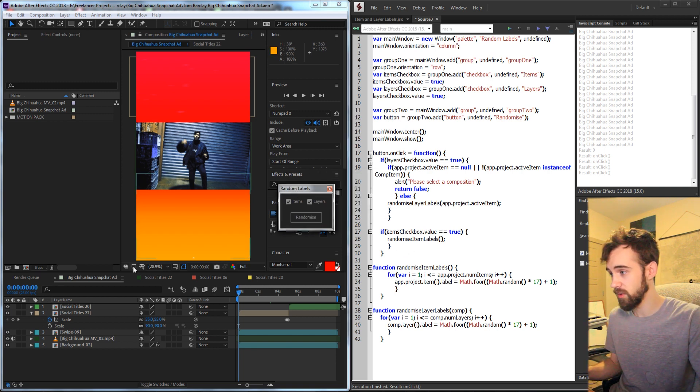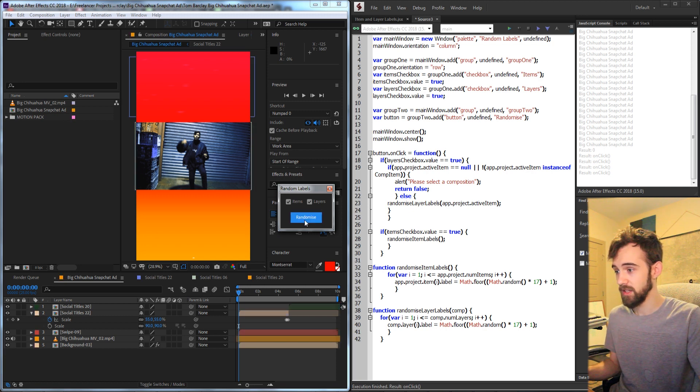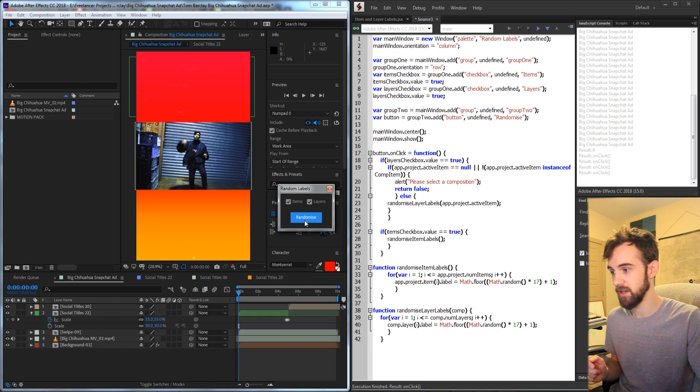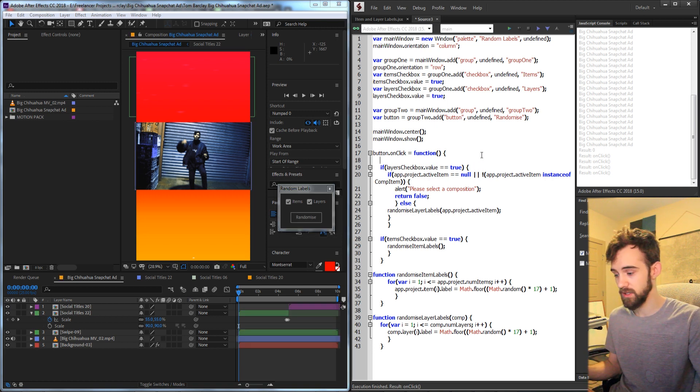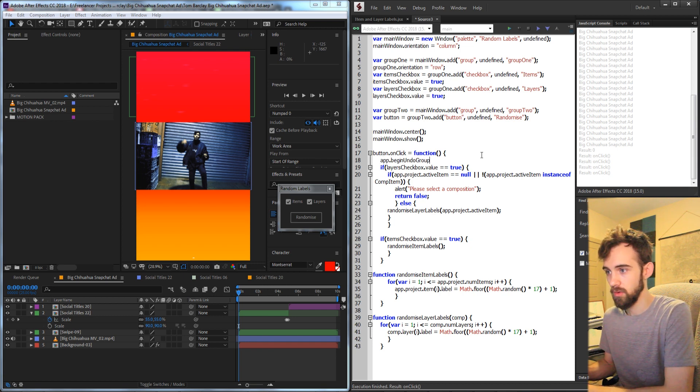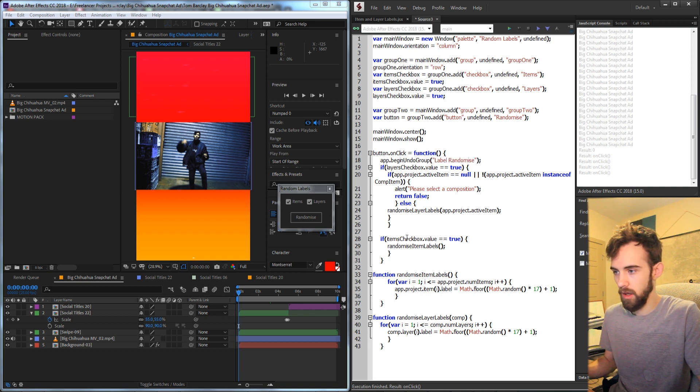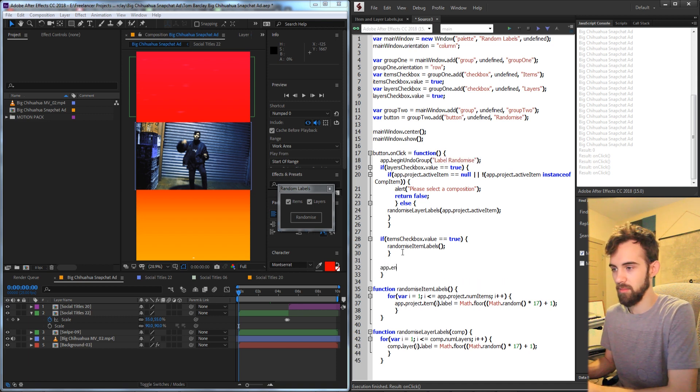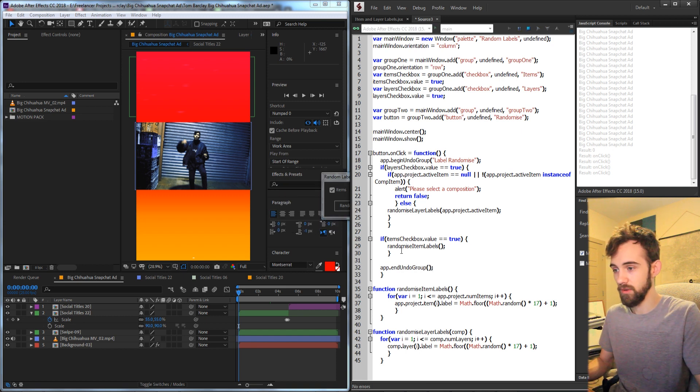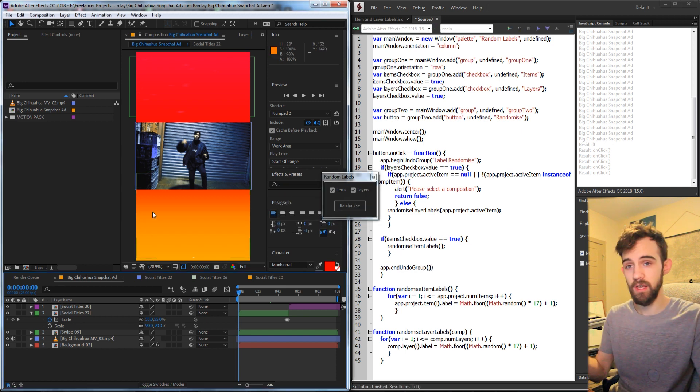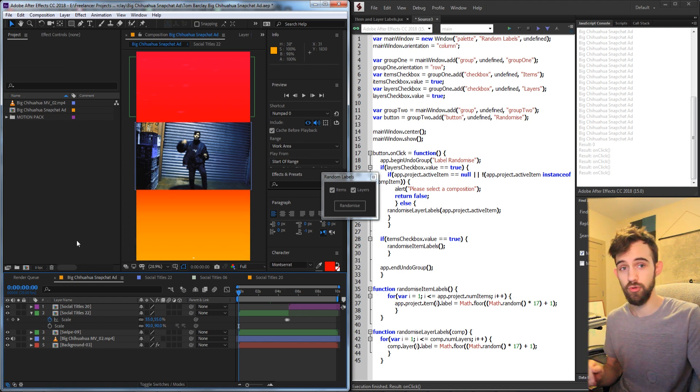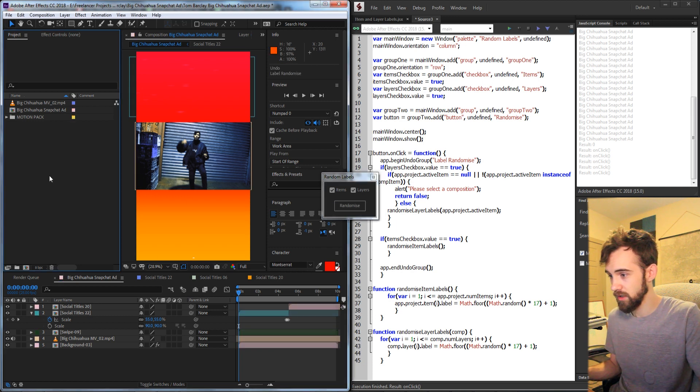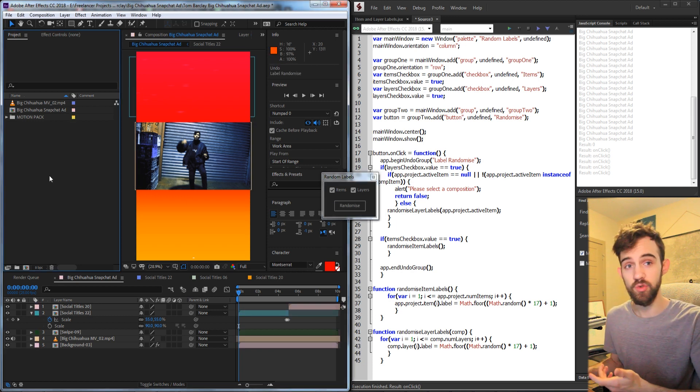Every time we click it, it's going to randomize both the items and the layers at the same time. And one more thing you might want to do is enclose all this inside of an app.beginUndoGroup. Let's call it labelRandomize. And then at the end, app.endUndoGroup. And that way, whenever you change it, say you had a million layers and you didn't want to have to undo, press Ctrl-Z a million times, we could then press undo, and it will easily go back and forth between all of the changes we've made.